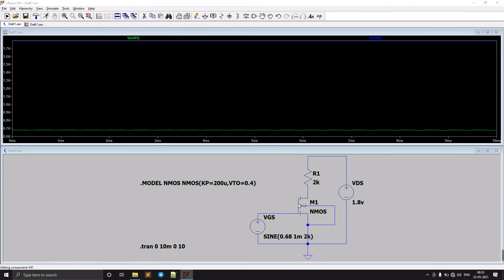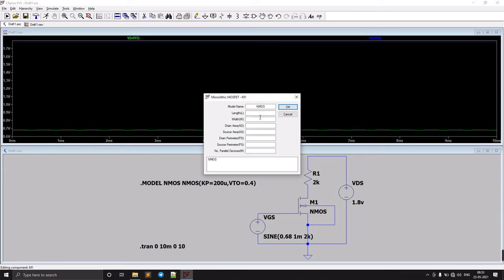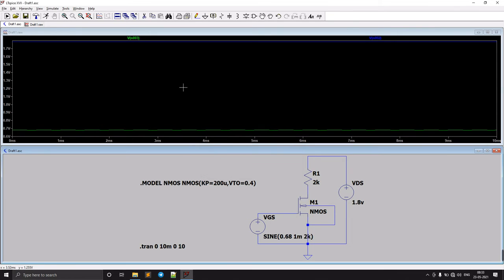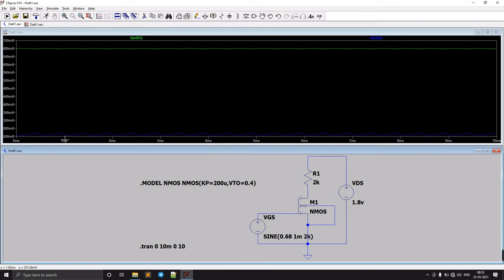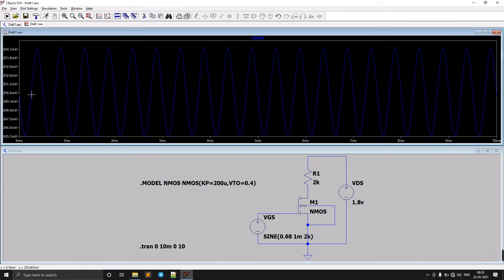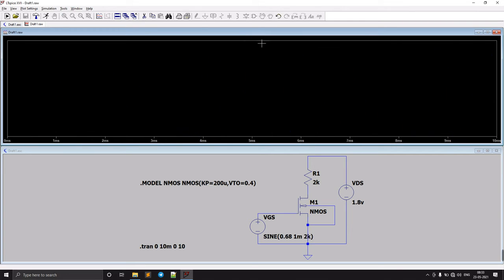We also forgot to set the length and width — setting width W to 1u and length L to 100u. Running the simulation, we can see the output is slightly amplified. The output goes from 250 to 254 millivolts, showing slight amplification.